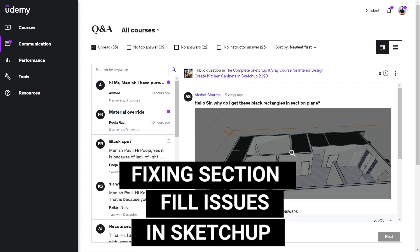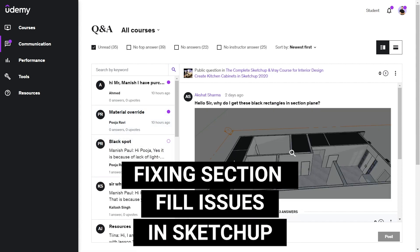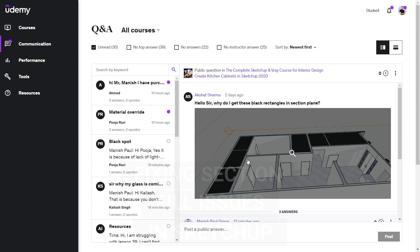In this video we're going to fix the section fill problem on top of your plans and we're also going to show you how you can fix these right from the start so you can avoid it in your modeling process.